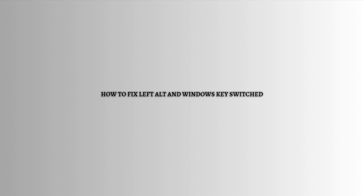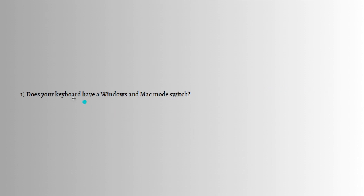So let's get on it. First fix: does your keyboard have a Windows and Mac mode switch? Windows and Mac keyboards are almost the same except for some modifier keys. Some keyboards come with a switch using which you can change the keyboard mode to Windows and Mac accordingly. If you are using such a keyboard, check if the switch is set to Mac mode or Windows mode.